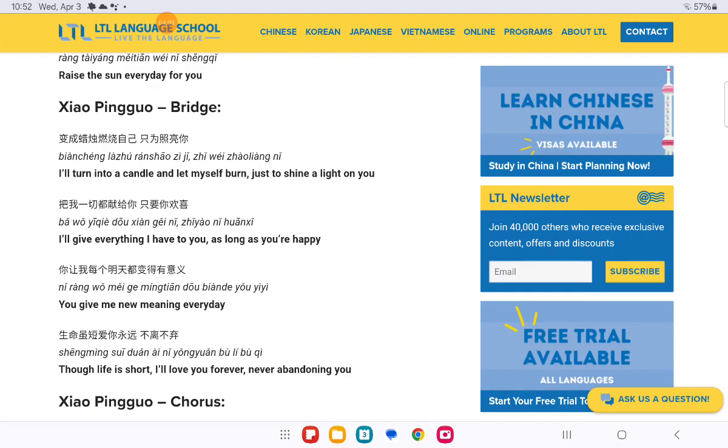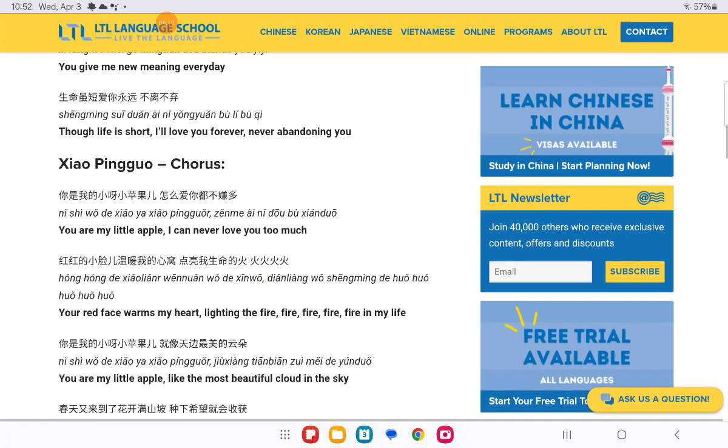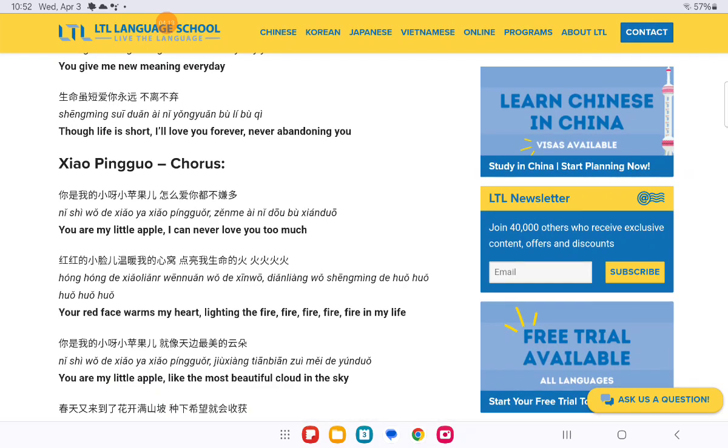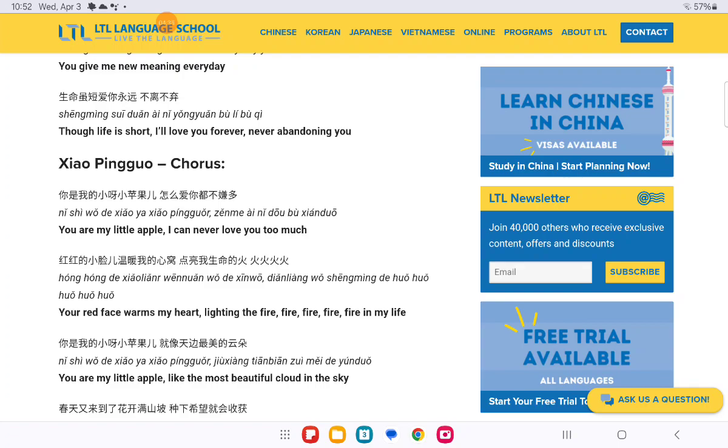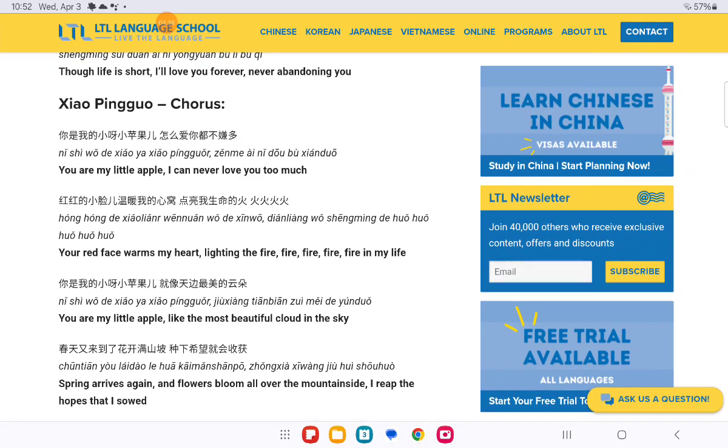生命虽然短暂爱你永远不离不弃 你是我的小呀小苹果 怎么爱你都不嫌多 红红的小脸温暖我的心窝 点亮我生命的火火火火 你是我的小呀小苹果 就像天边最美的云朵 春天又来到了花开满山坡 种下希望就会收获